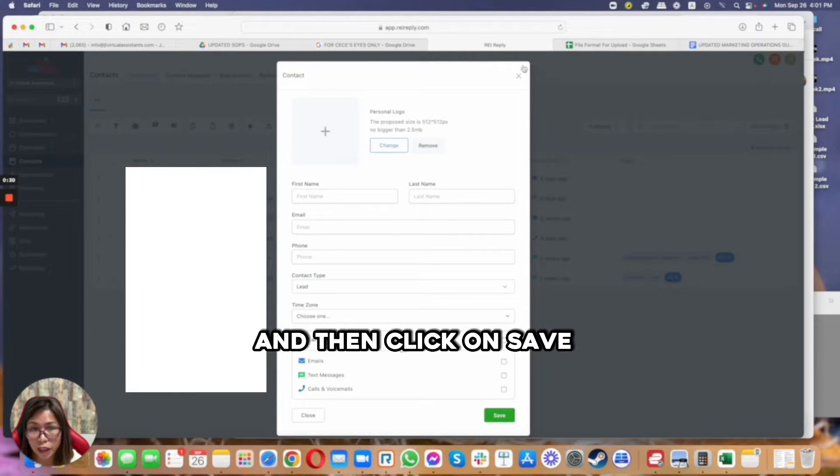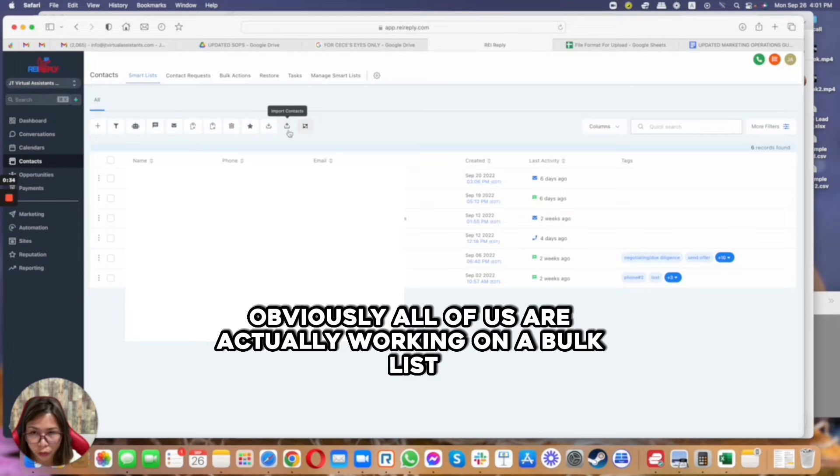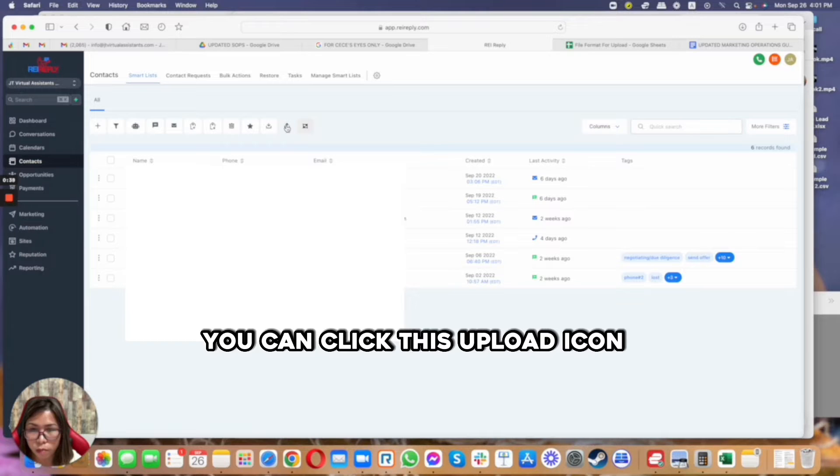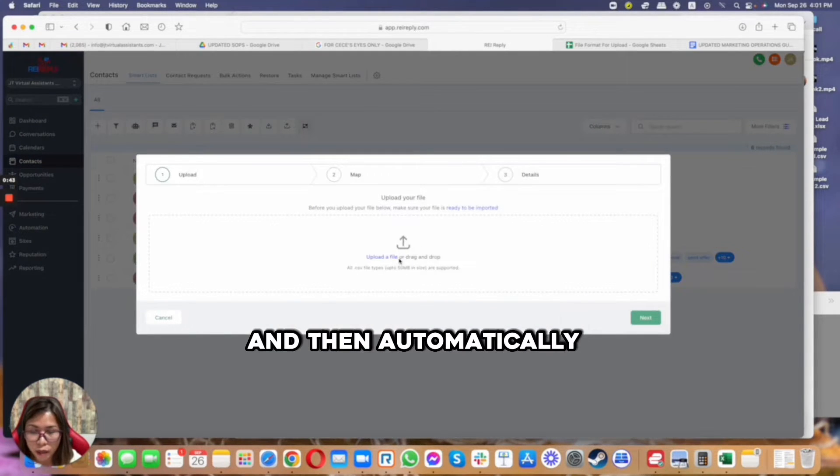But of course, obviously all of us are actually working on a bulk list. So to import that into the system, you can click this upload icon and then click on import contacts.